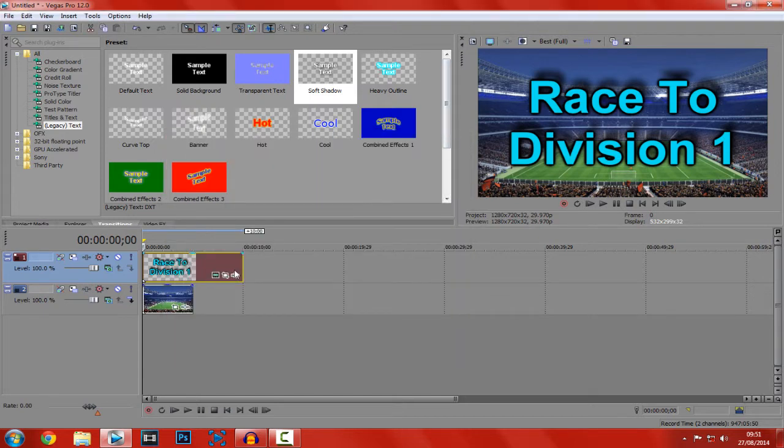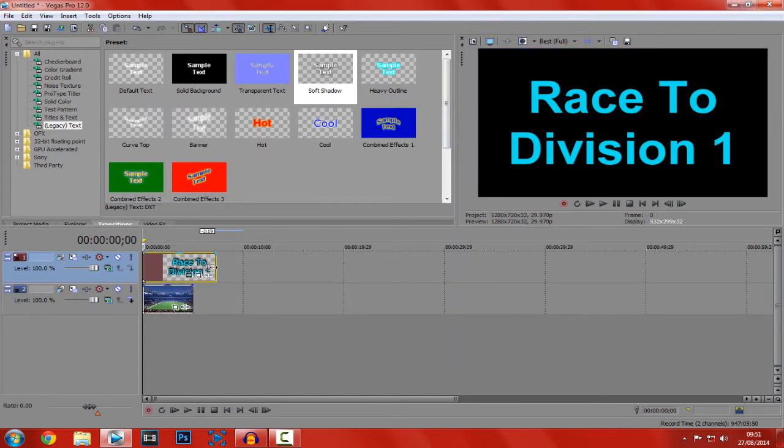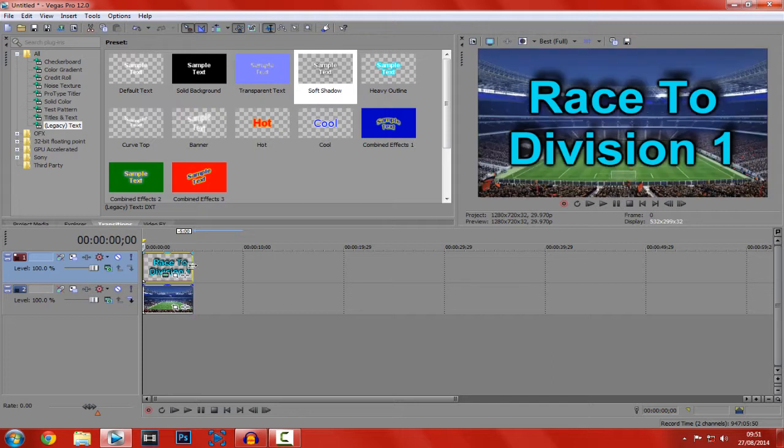And that is done. That is how you make a thumbnail in Sony Vegas. Now, you can add effects to the background.